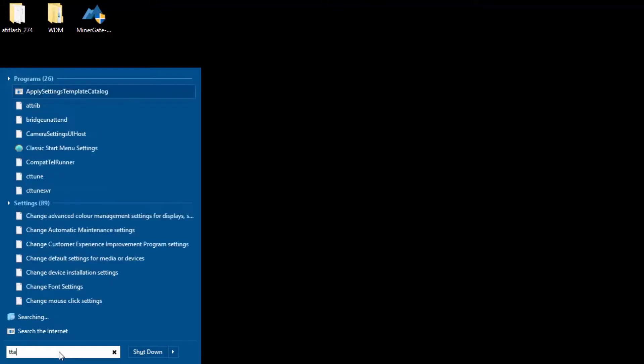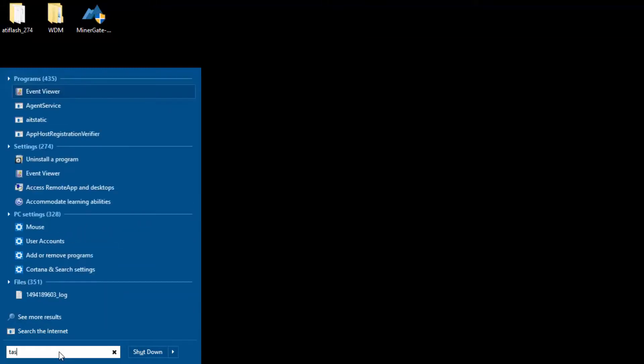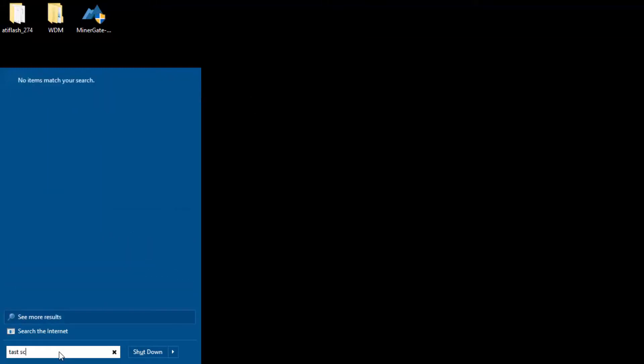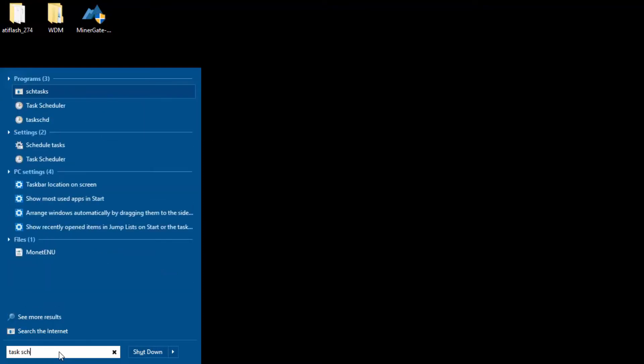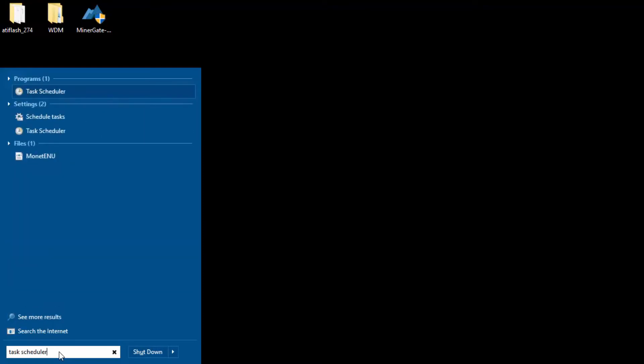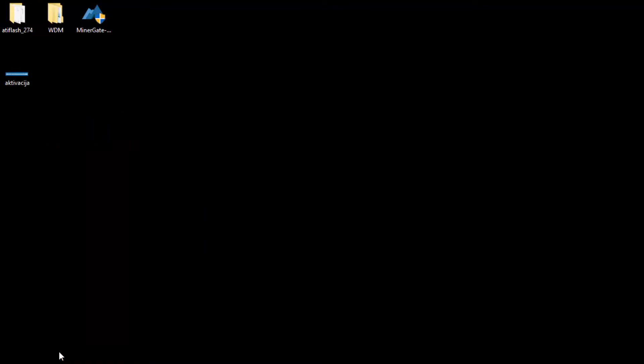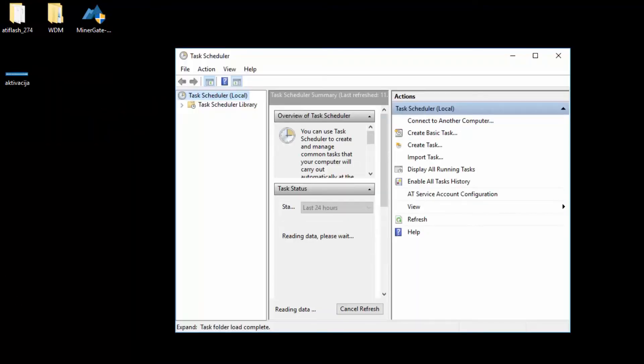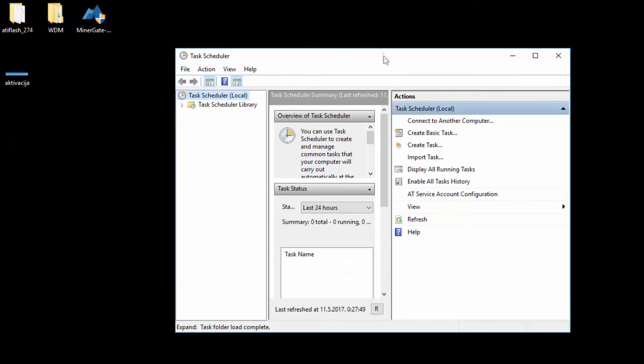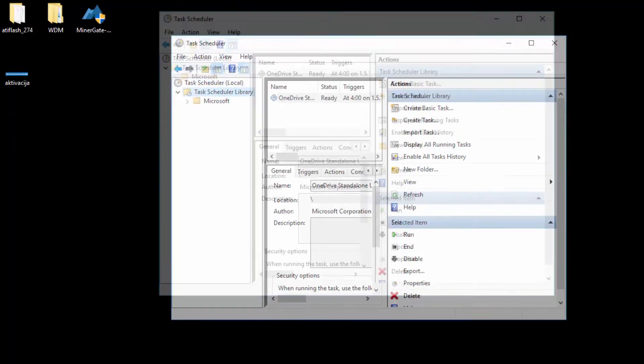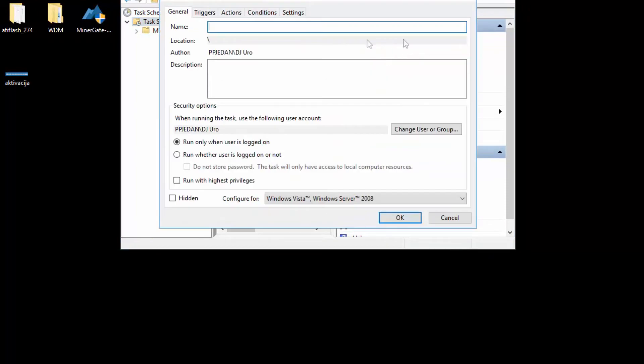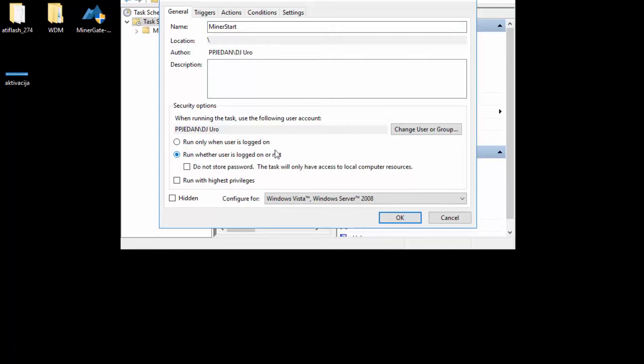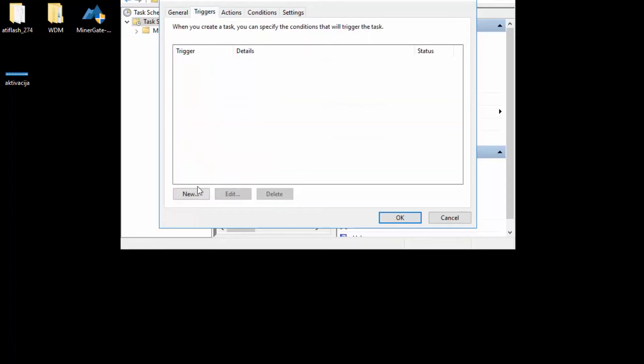What you should do is start Task Scheduler. We will be creating a task. Click 'Create Task' which we will call 'Miner Start'. Now we will choose this option: run whether the user is logged on or not. We do not need to run with highest privileges, but you can check this if you want. For triggers, we will add a new trigger.